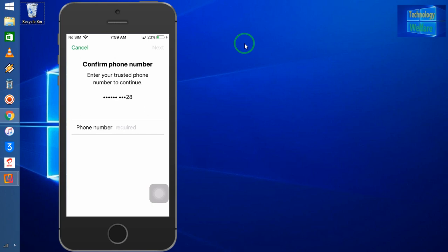After going here, it will give you one OTP. That OTP you have to enter here. After entering the OTP that has been sent by Apple authorized server, we will get the opportunity to reset the password of Apple ID.